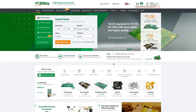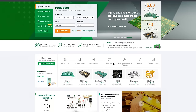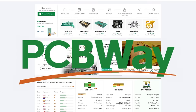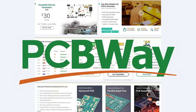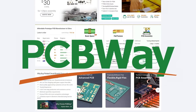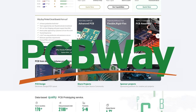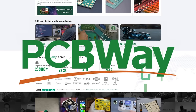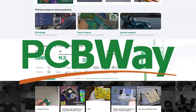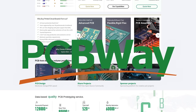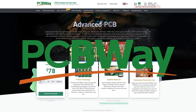Today's video is sponsored by PCBWay — a company whose primary occupation seems to be sponsoring YouTube channels, but when they're not doing that, they also make printed circuit boards. They do surface mount type stuff for pick and place, CNCing, 3D printing — basically if you need to make it, they can do quite a lot of it for you and send it in the post.